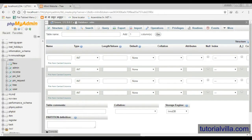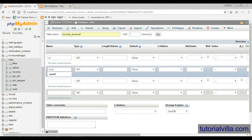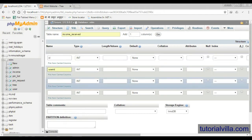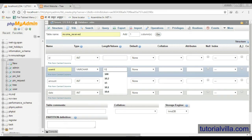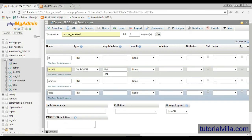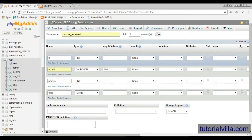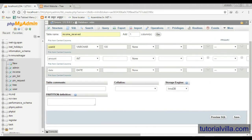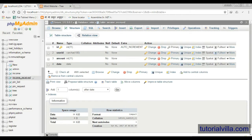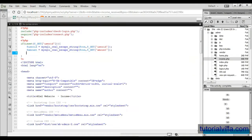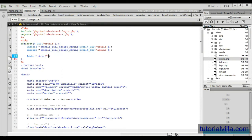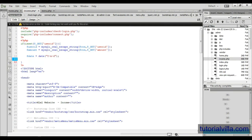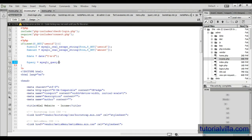We need to store the information to the SQL so we will create a table income_received so that every user will have the information about when they received income from admin. So it is done now, save. Then we have new table and when admin clicks on send button the information will store here. And we need a date to check when admin sent the payment. Now insert this information.